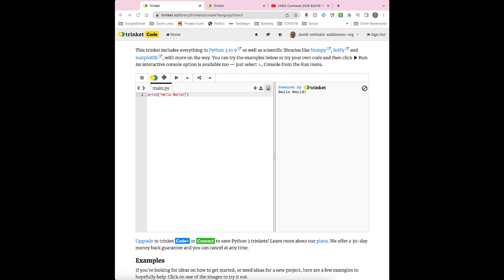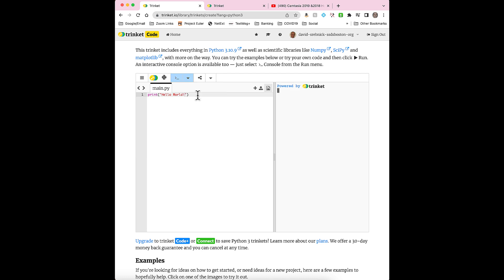If you want to type in commands and get immediate results, you can use what's called the Console. Right next to the Run button, there's this down arrow. If you press it, select Console.